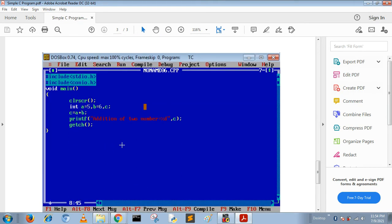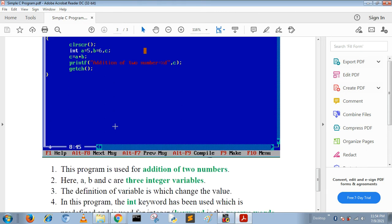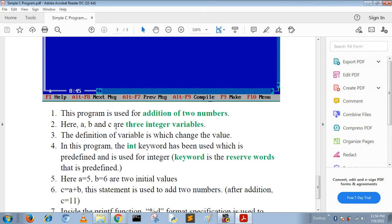Here is another C program that defines addition of two numbers. In this program we define three integer variables a, b, and c. Here variable means a value that can be changed.